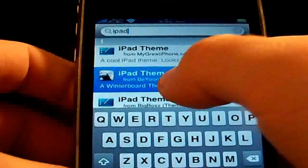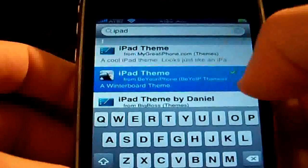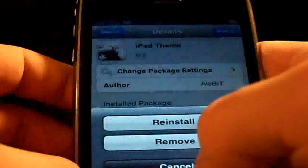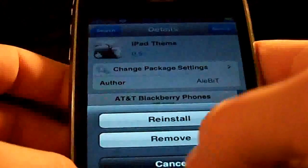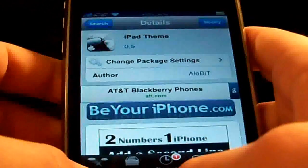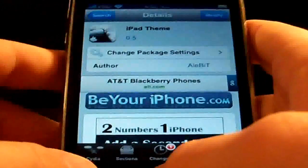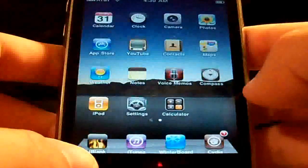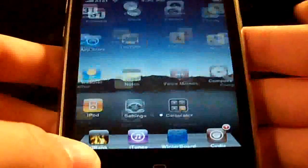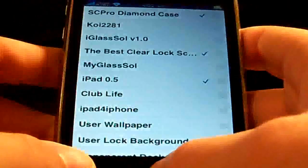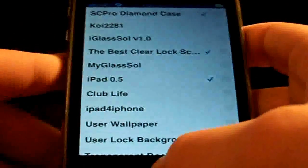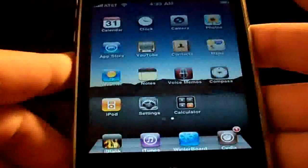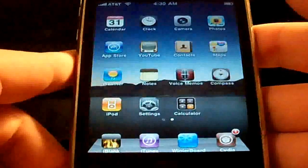That's all it says. You're going to just touch that and install it. Once it installs, guys, you're just going to exit out of Cydia, then go into Winterboard, and that's pretty much it — just select the theme and that's all you got to do.